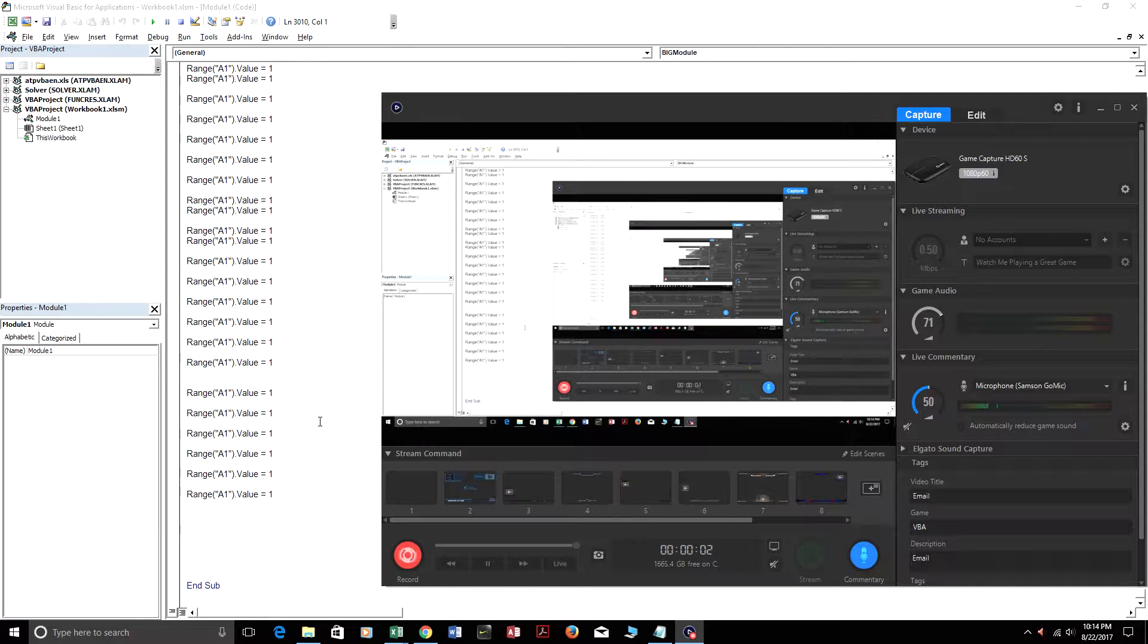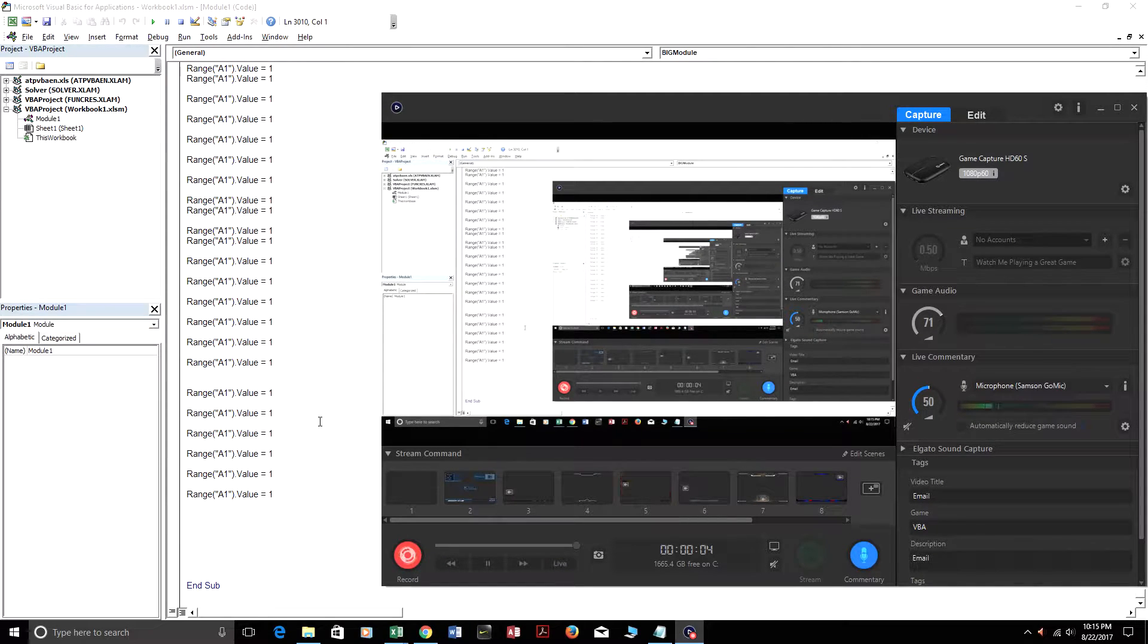Hey, welcome to VBATutorialCode.com. In this video lesson, I'll show you how to get by the Procedure Too Large error.